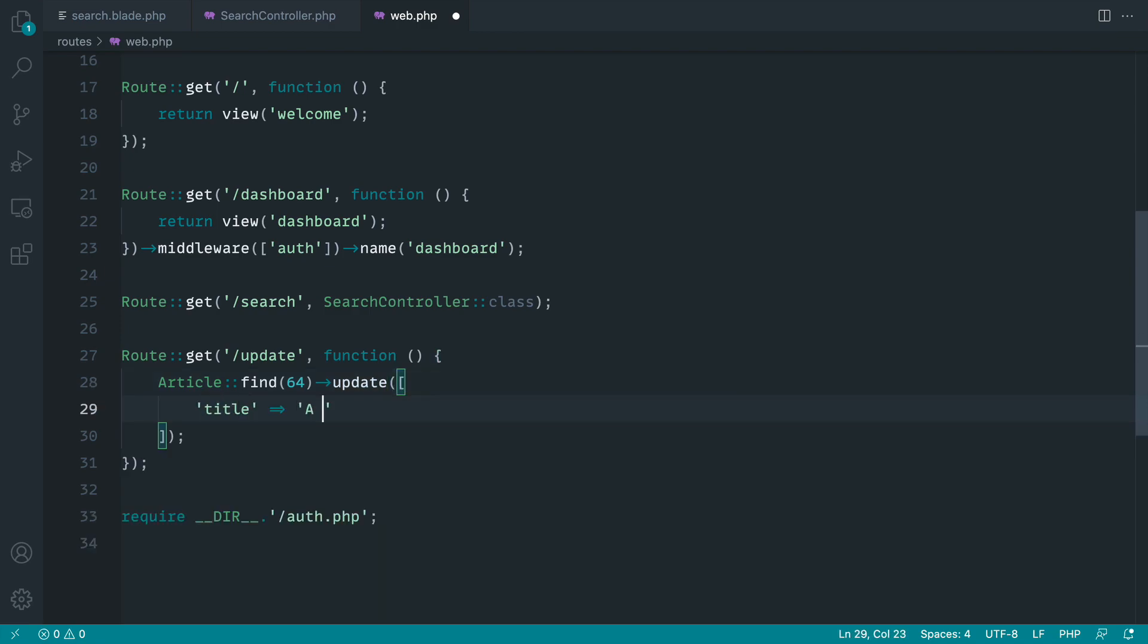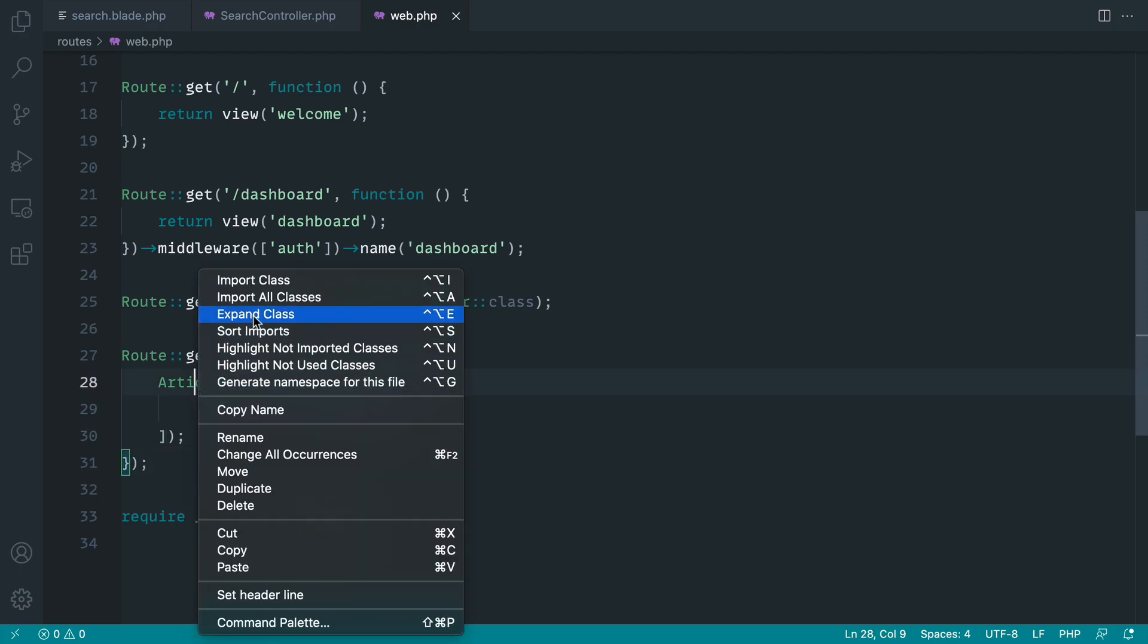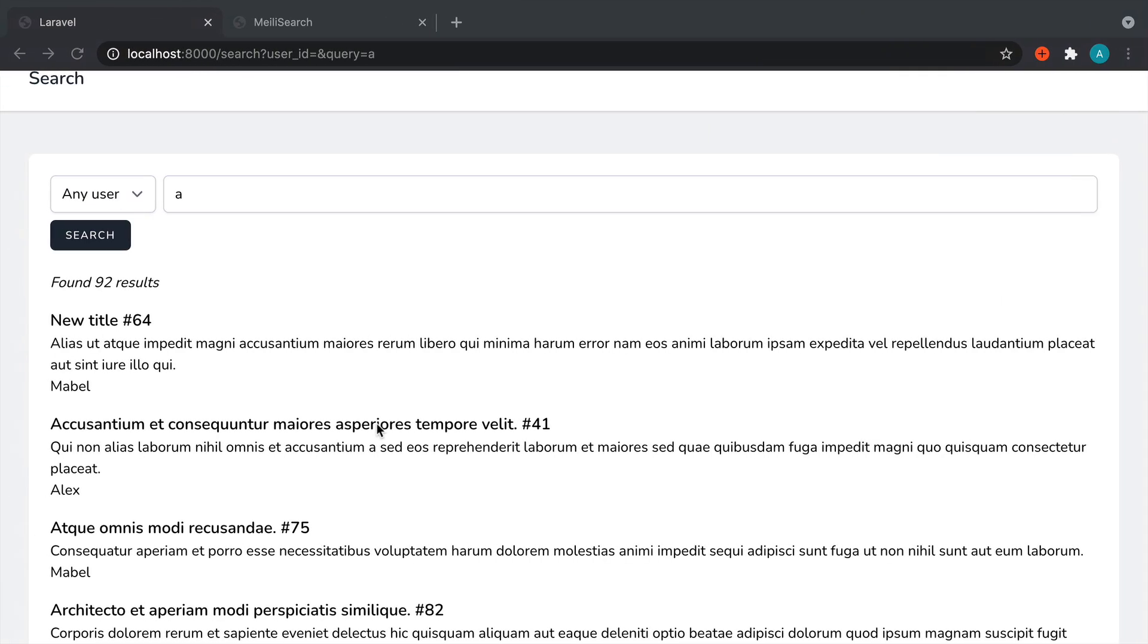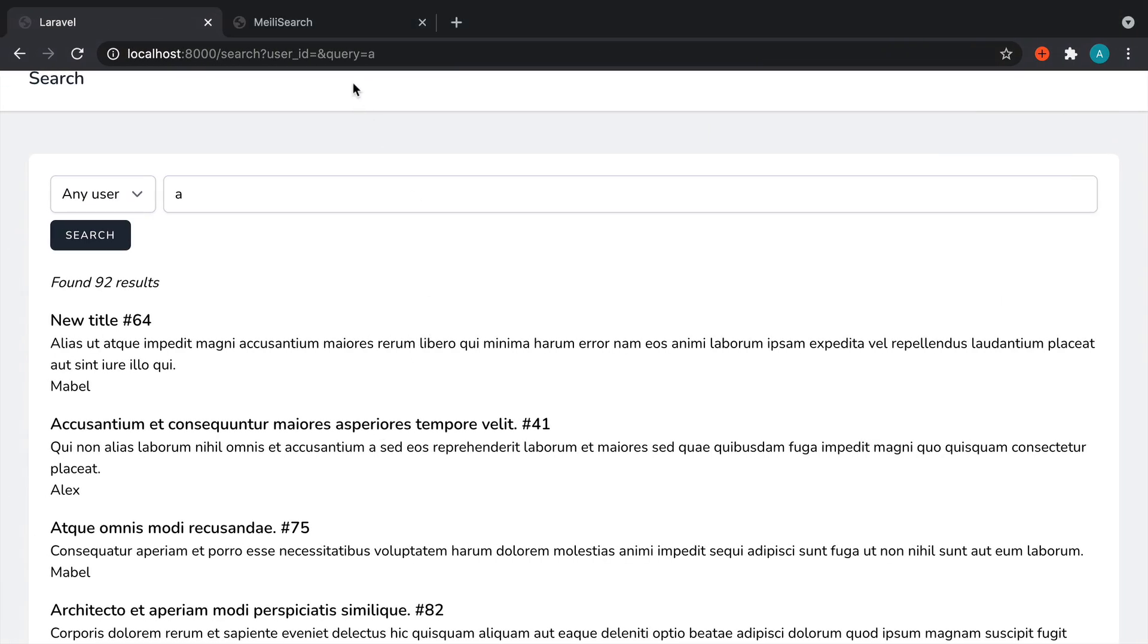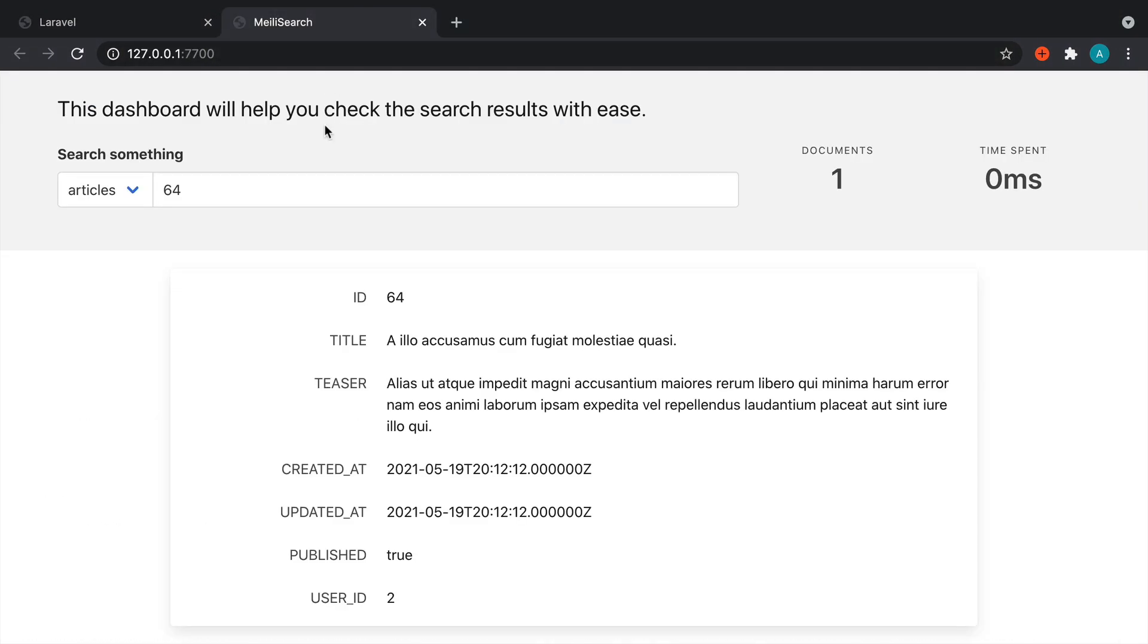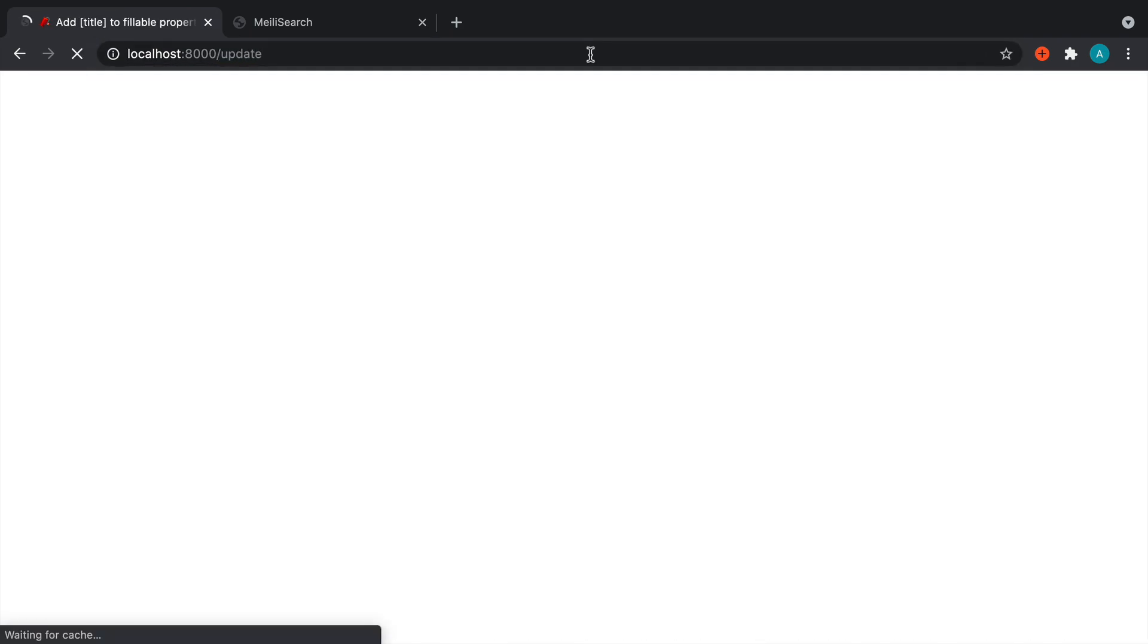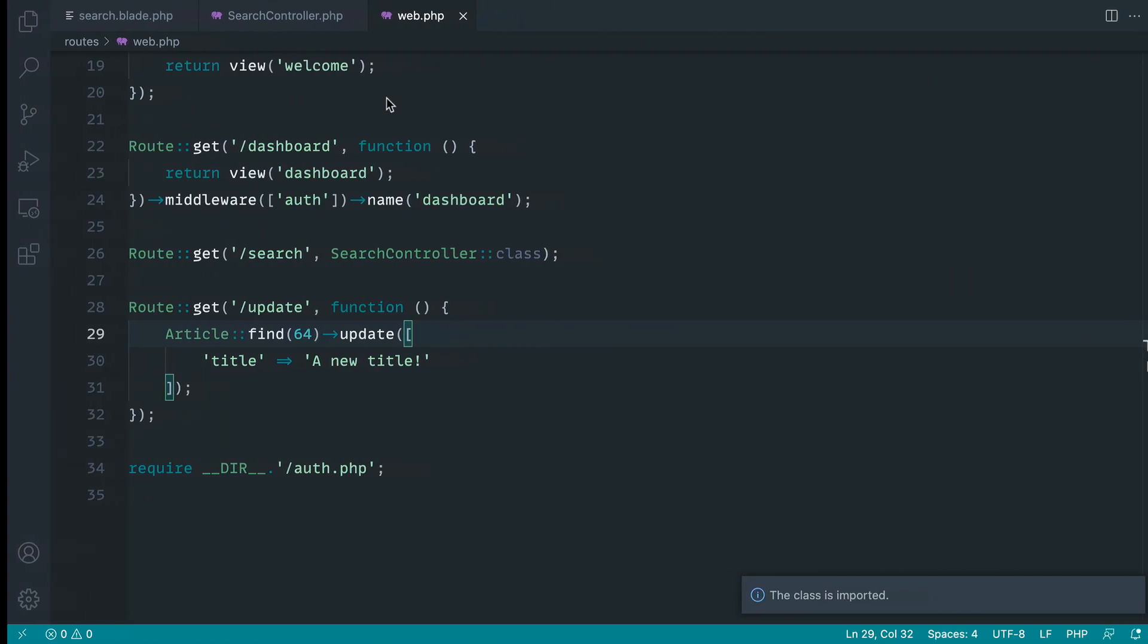Let's say 'a new title' and add an exclamation mark. Let's make sure we import the article model and see what happens when we run this. We can keep an eye on our actual MeiliSearch index. So let's go over to /update.